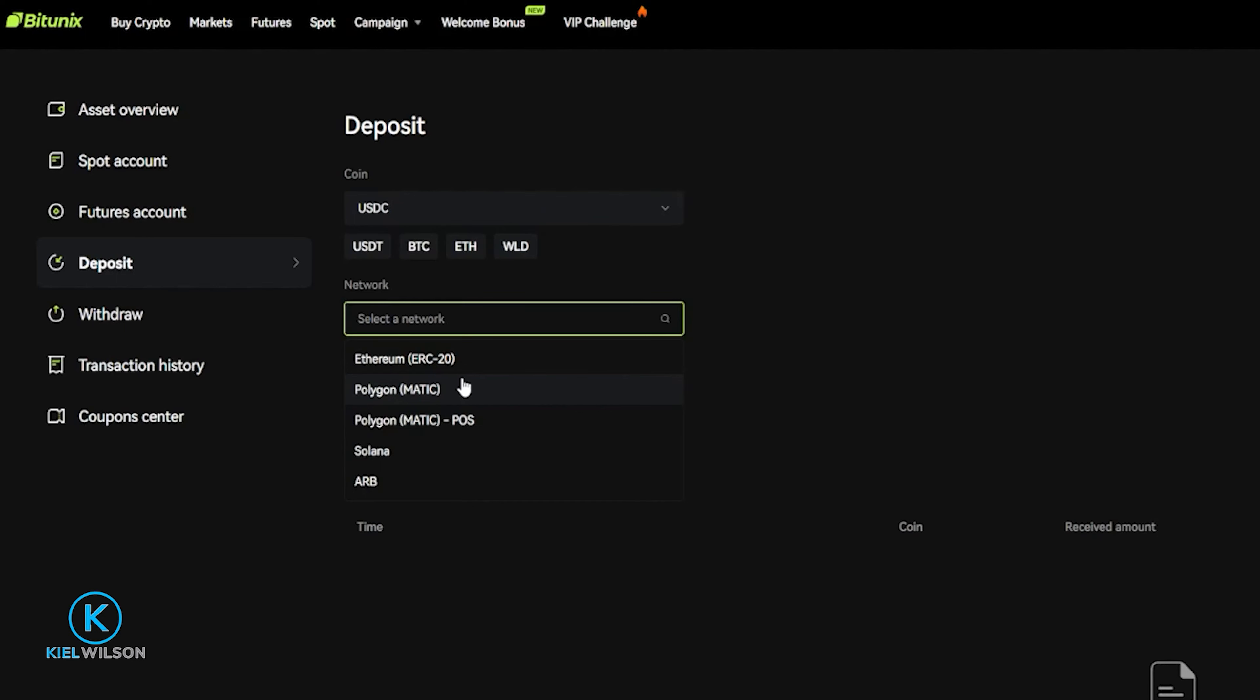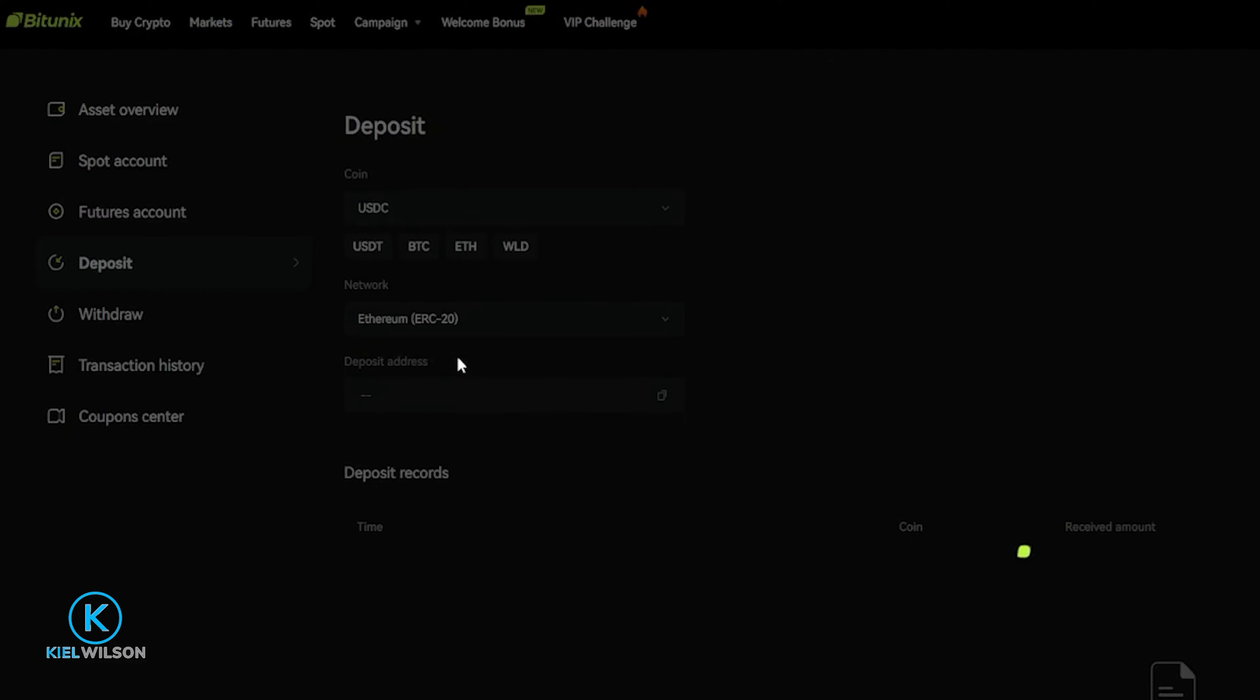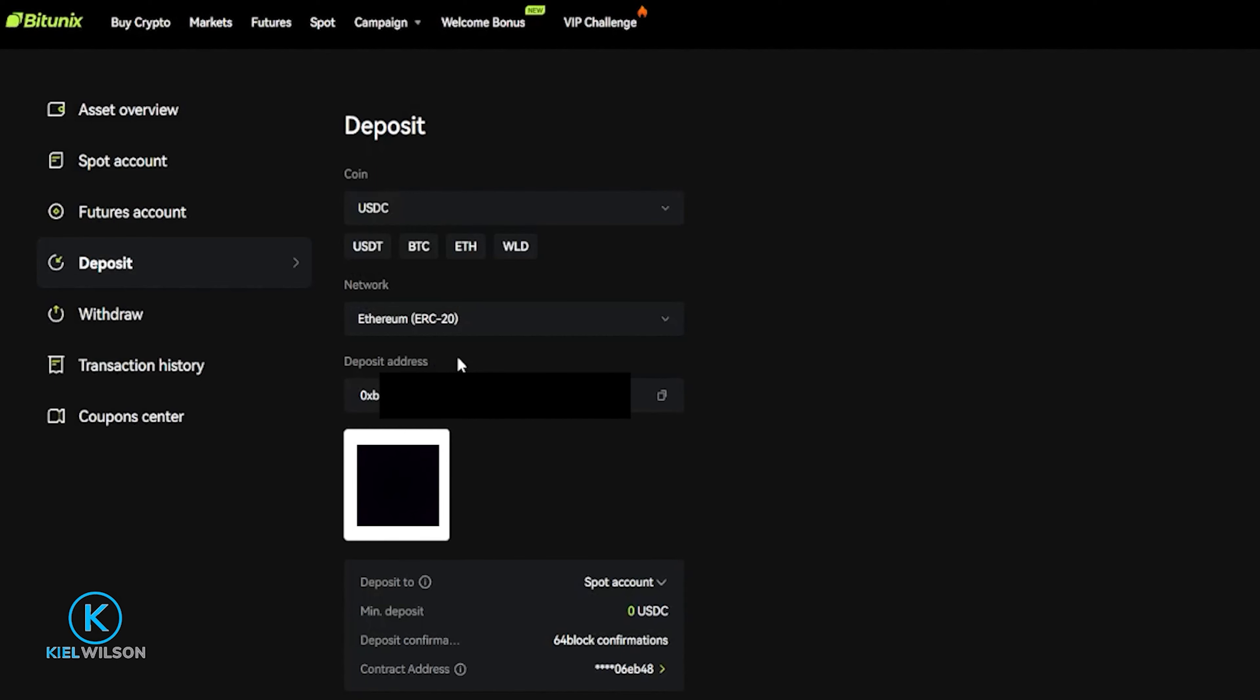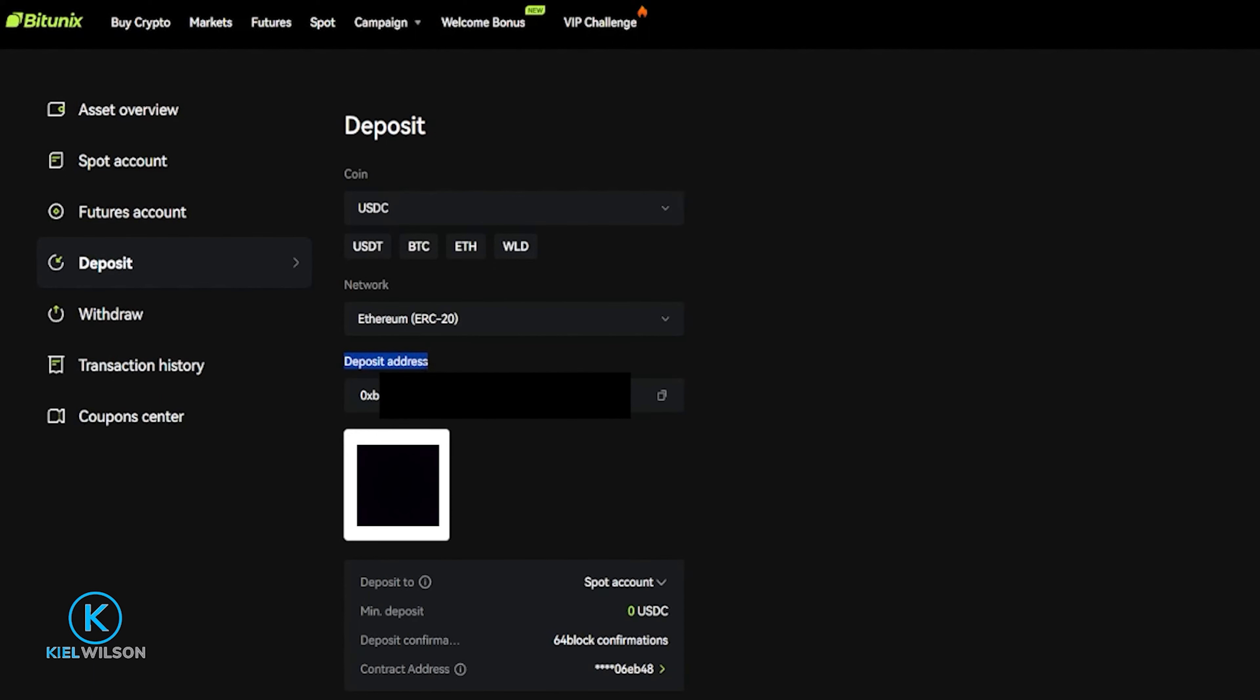For this demonstration, I'll just leave this on the Ethereum ERC 20 network, which by the way, is one of the more expensive networks. You're probably better off to use a different network. Once you choose the coin, as well as the network that you wish to use, Bitunex will be generating your deposit address for that crypto, as well as that network. You'll be able to see your deposit address right here. Mine's behind a black box. And just down below that, you'll find a QR code. So if you're sending your crypto using a smartphone, you can always just scan that QR code.